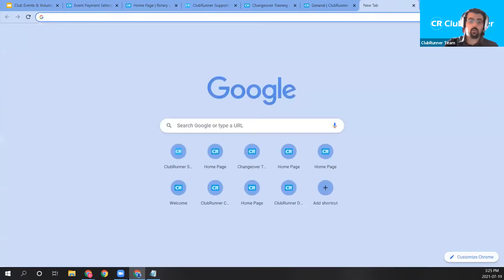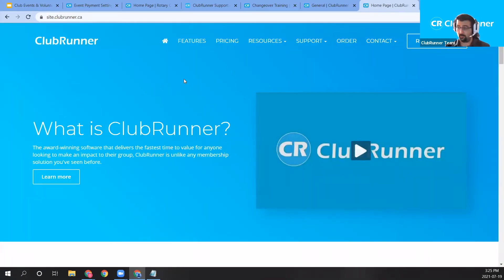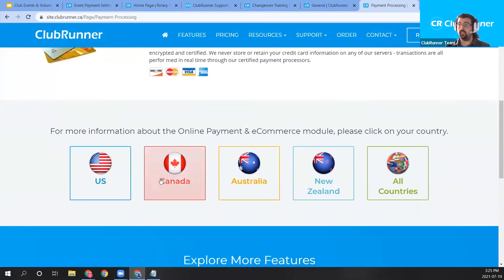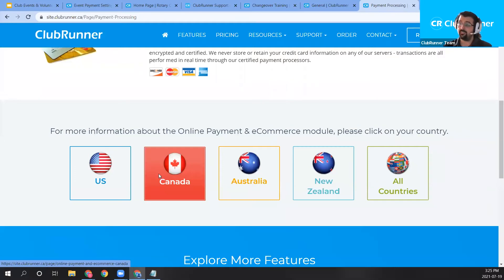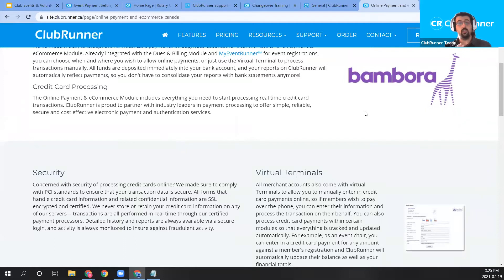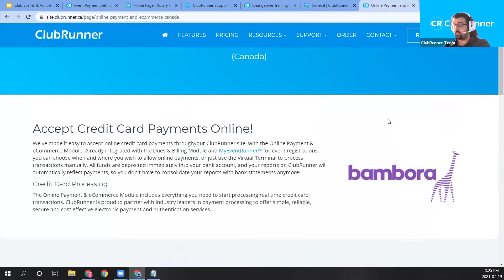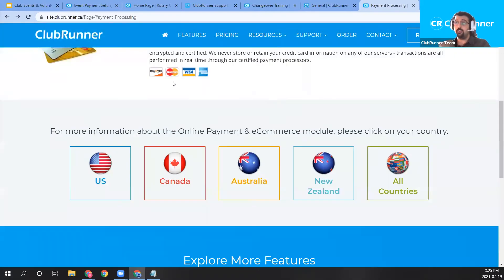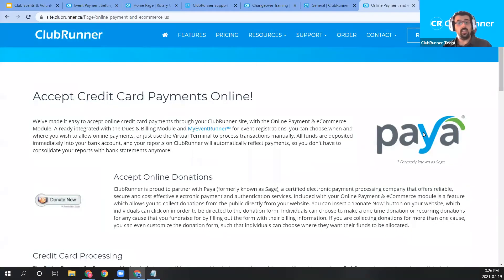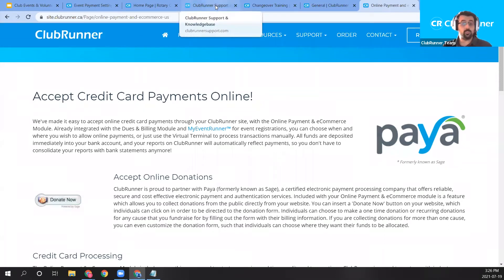To find more information about online payment accounts, go to clubrunner.ca, click Features, then scroll down to Online Payment. Depending on your club's location, you can sign up with a preferred payment provider. For clubs in Canada, you can sign up with Bambora, which processes event registrations, donations, and invoices from the dues and billing module with integrated reporting. For clubs in the US, the option is Paya (previously Sage). Go to clubrunner.ca/features/online-payments to sign up.